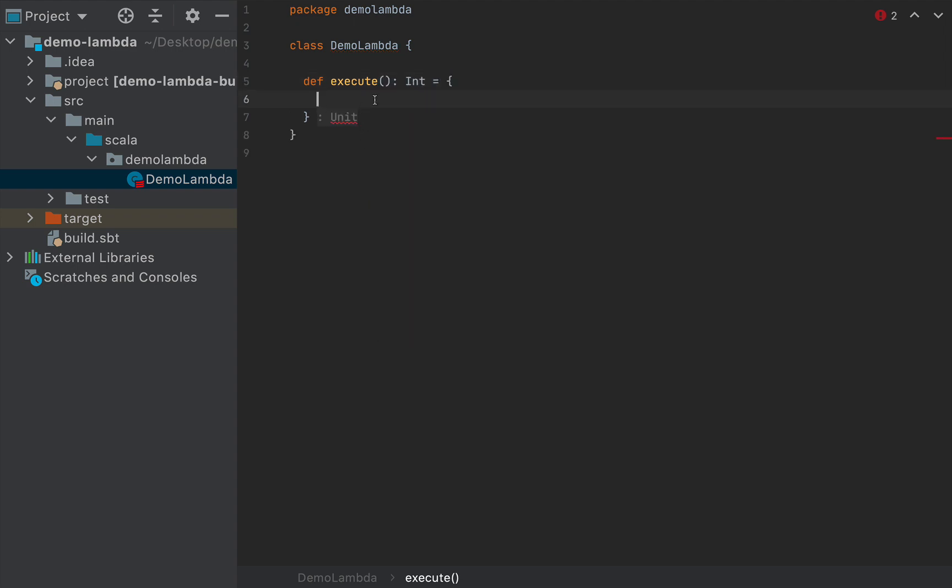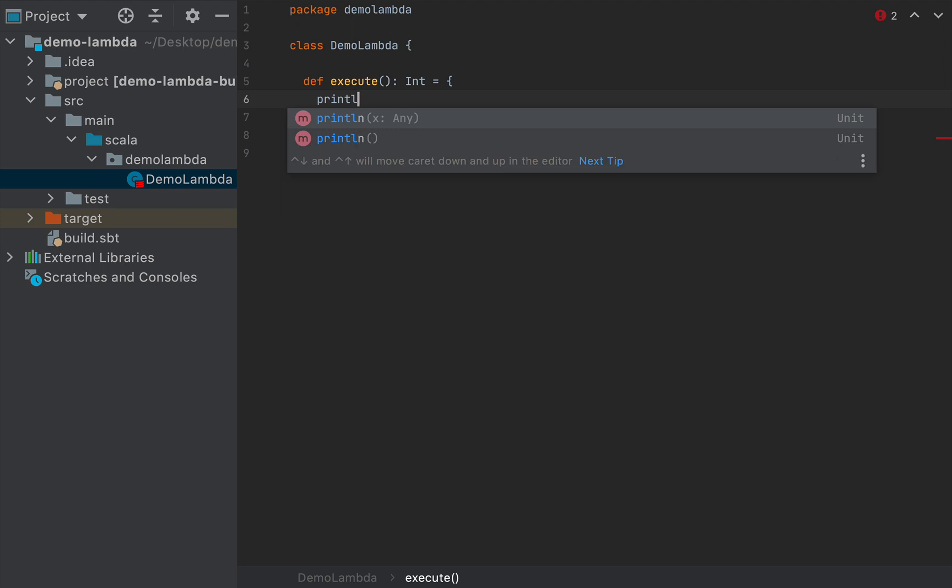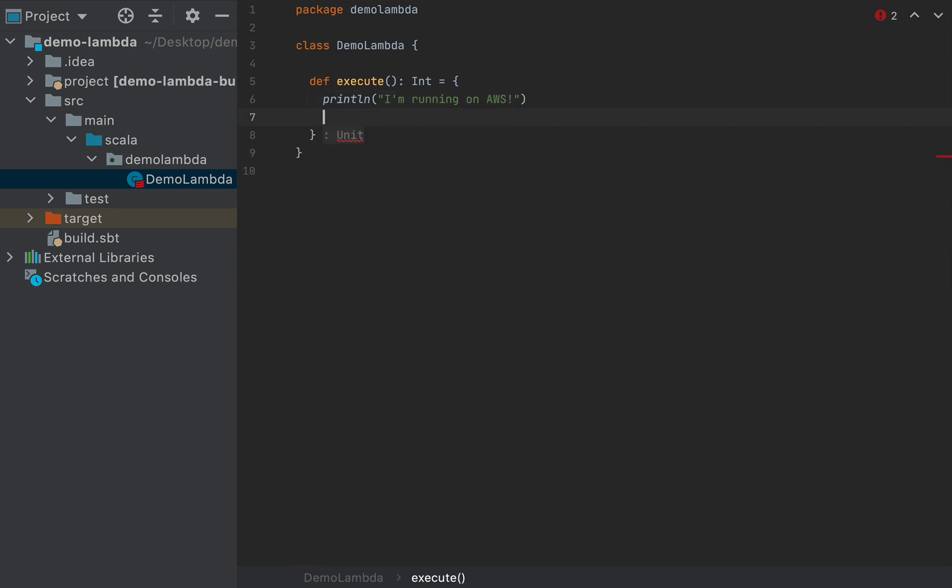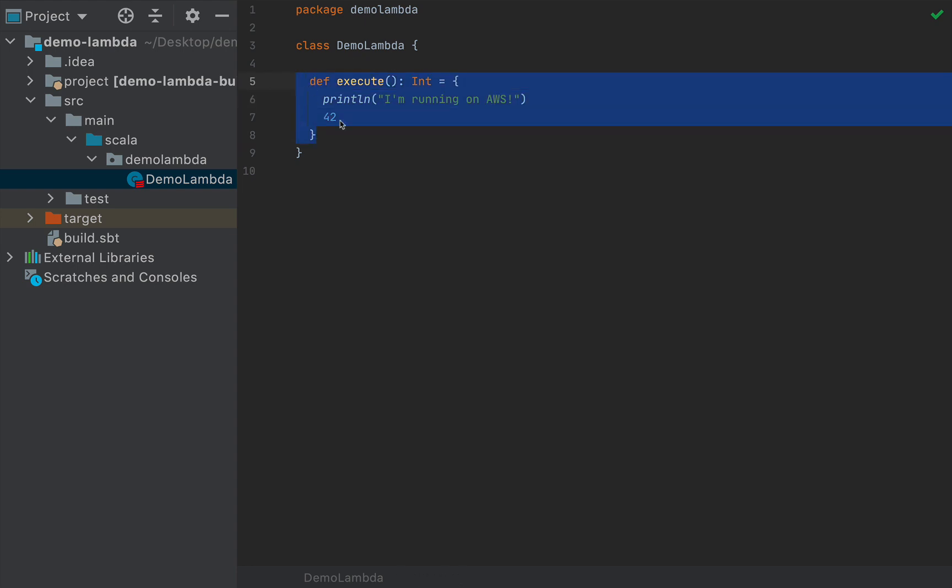And in this code, I'm going to simply print something to the console, like "I'm running on AWS". And I'm going to simply return an int, like the meaning of all life. So this tutorial assumes that you have some sort of Scala project, and you want to execute the method of some class on AWS. And this is what we are doing here.